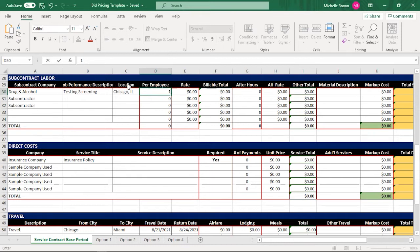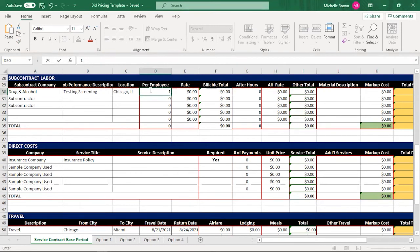So we only have one employee in this case. And for drug and alcohol testing, let's say they charge us a rate per person. This is going to be based on how that contractor charges you.